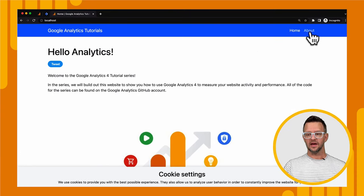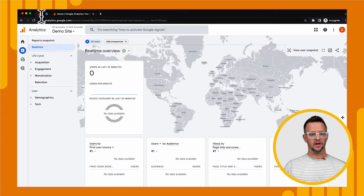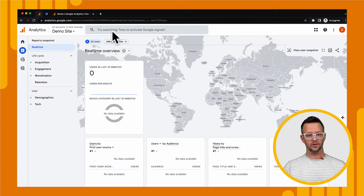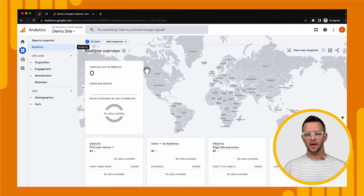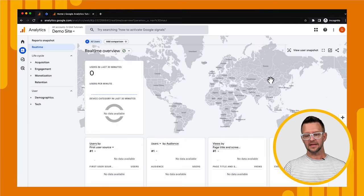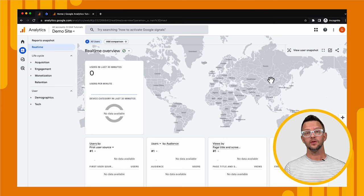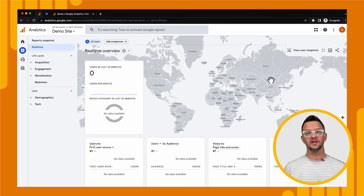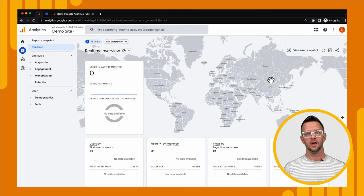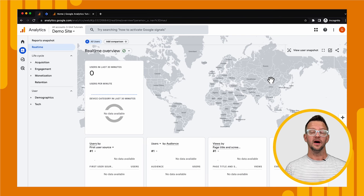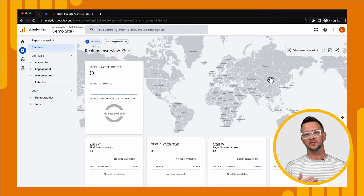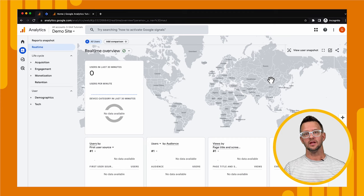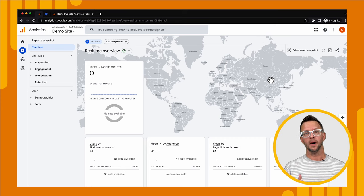So we can now get around the site and then we can go over to our analytics and we'll notice we're in our real time report here, but nothing is coming through and nothing will come through because we've denied analytics the ability to store any information.